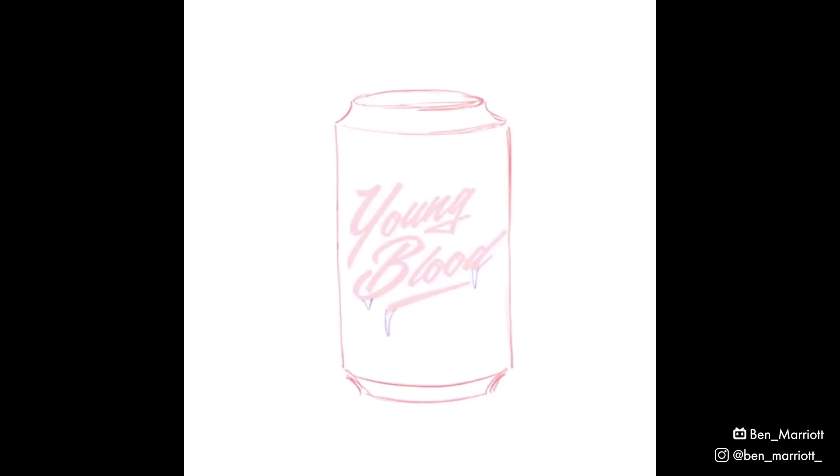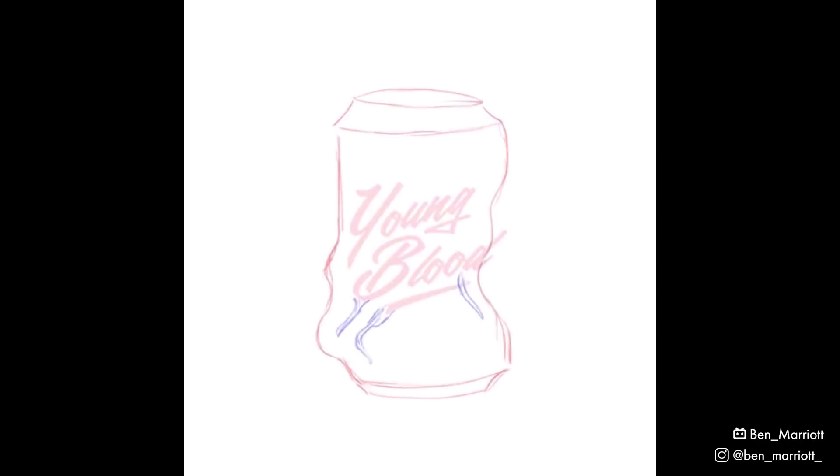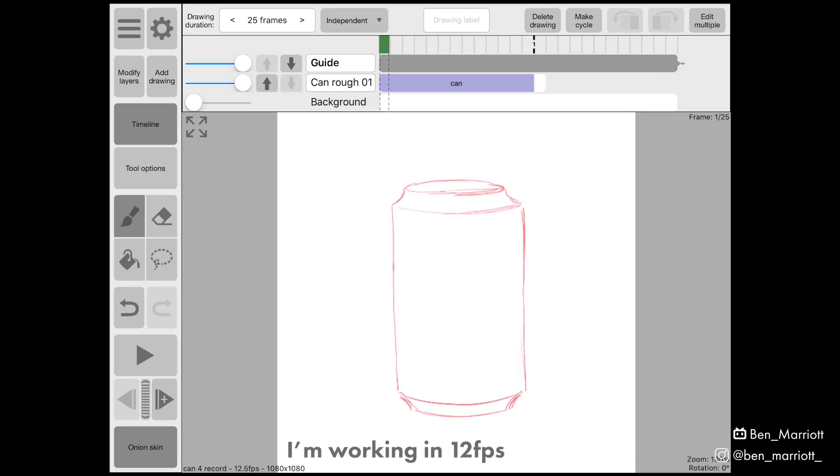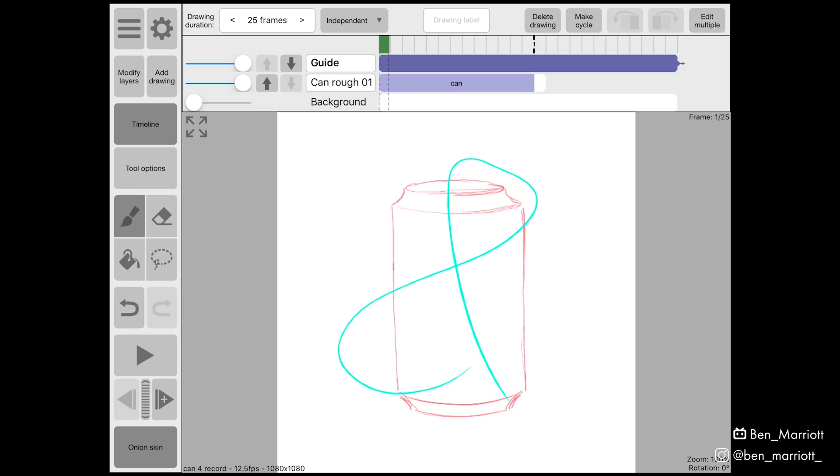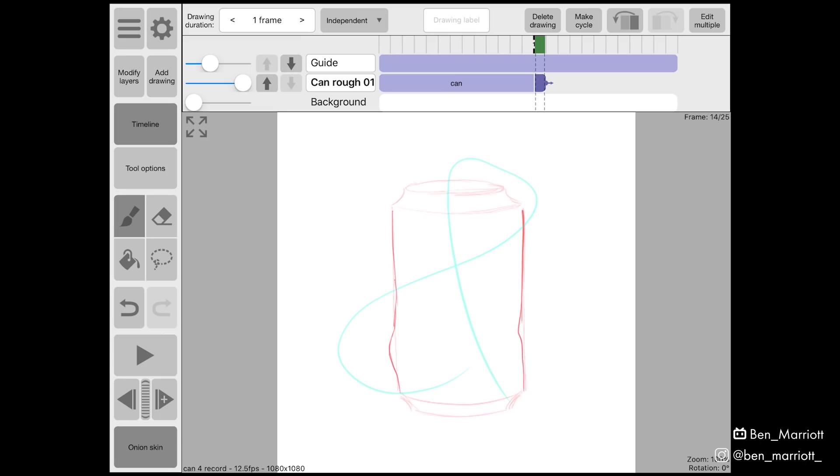I did a rough pass of animation in Rough Animator, but you can use any frame-by-frame software. I started off with the frame of the can and decided I would try swirling from the bottom left, whipping up and around and then slamming back down where the next designs would be revealed. This would be my guide layer.